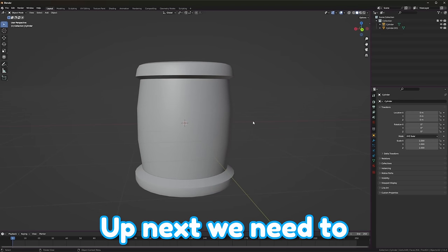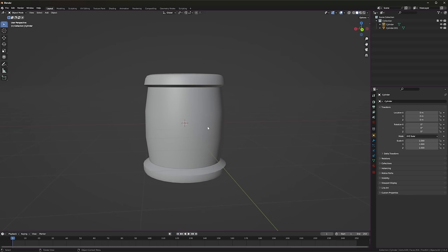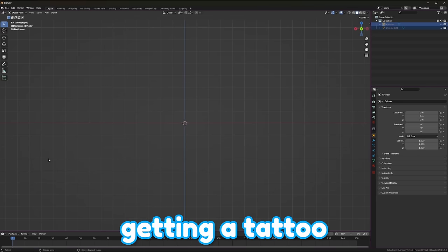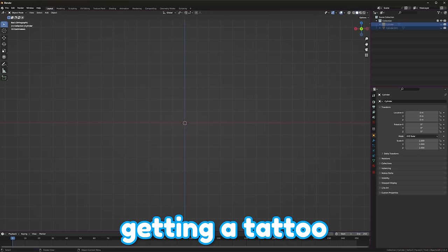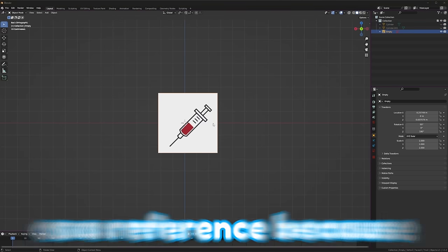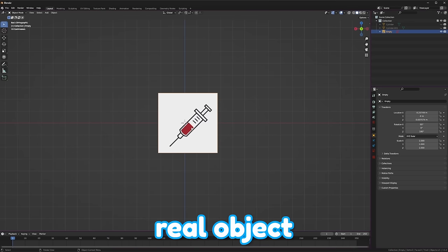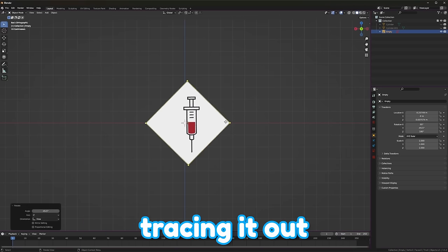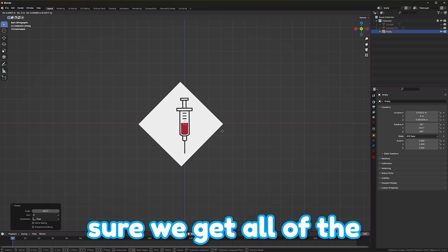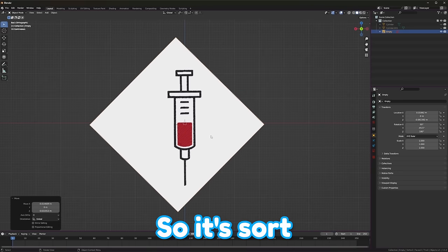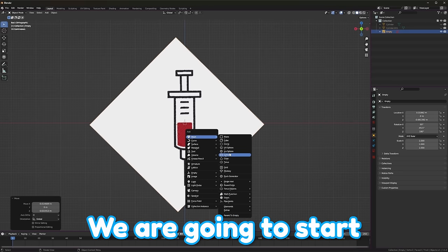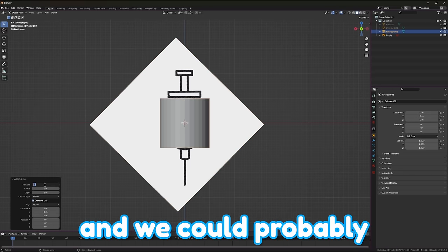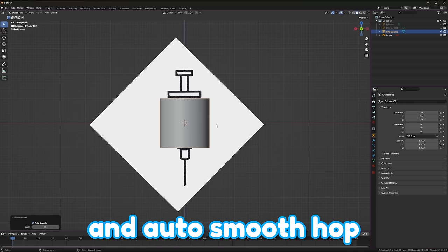Up next, we need to model some needles. Needles are so... Unless I'm getting a tattoo. I guess they don't matter if I'm getting a tattoo. I am going to use this as a reference because it's not a real object, so I won't feel too bad about sort of just tracing it out. It also helps make sure we get all of the proportions right, so it's sort of a win-win.